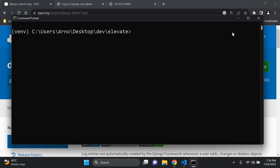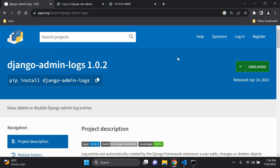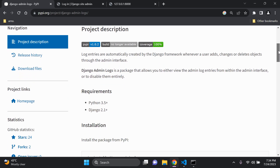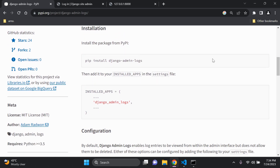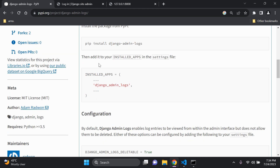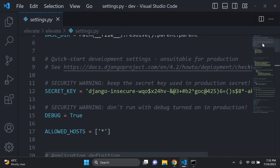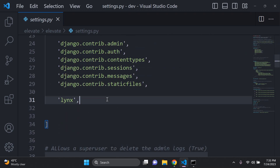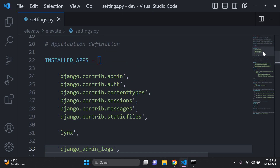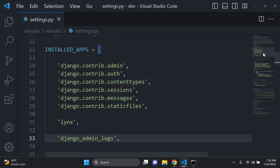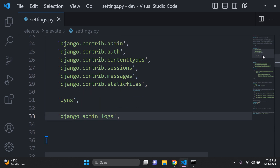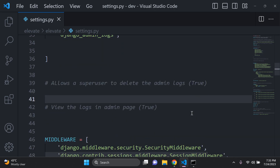We've installed the package. Now we want to configure it. Scrolling down to the instructions, after installing Django admin logs we need to add it to our installed apps in the settings.py file. Copy 'django_admin_logs' and head over to your settings.py file. I'm going to place it at the bottom of the installed apps list.